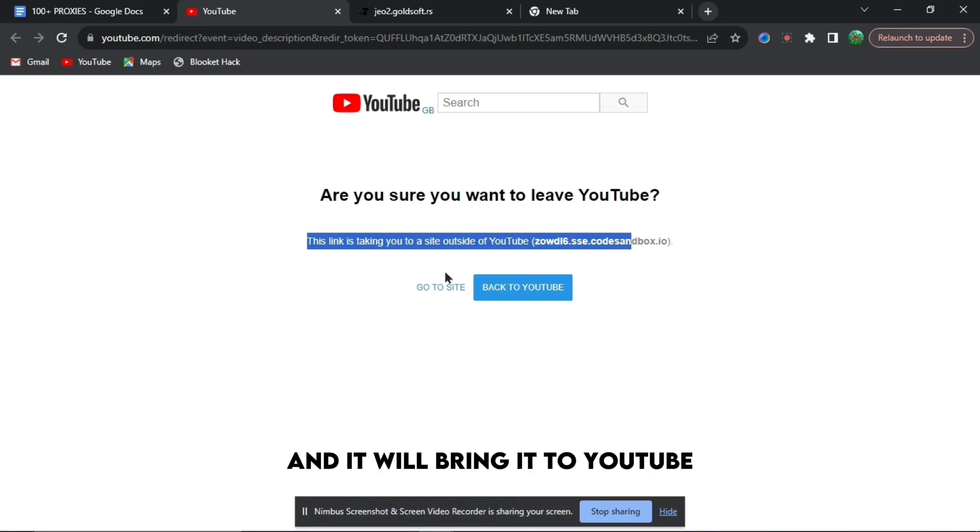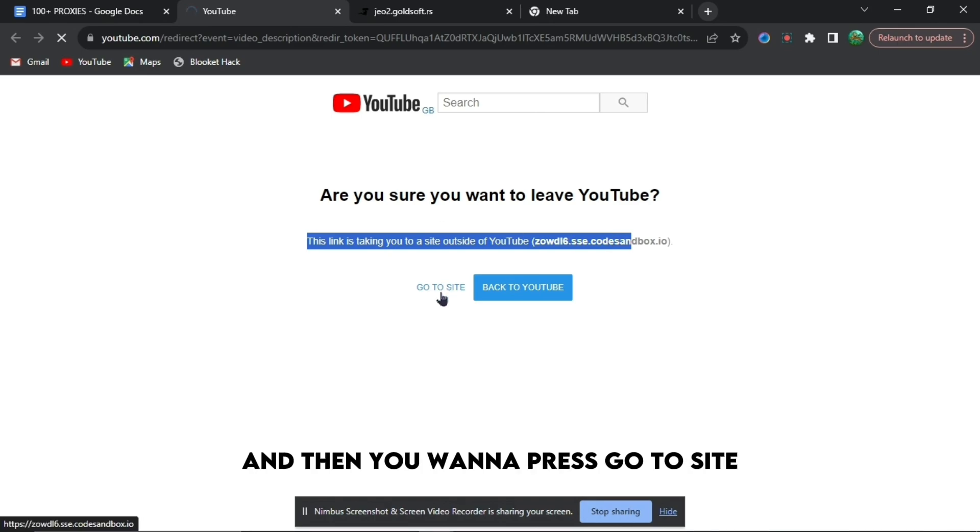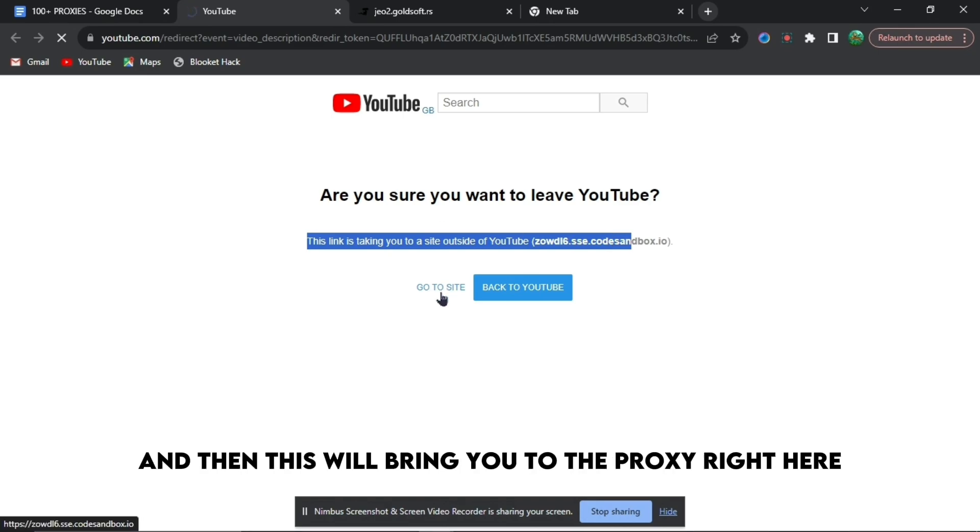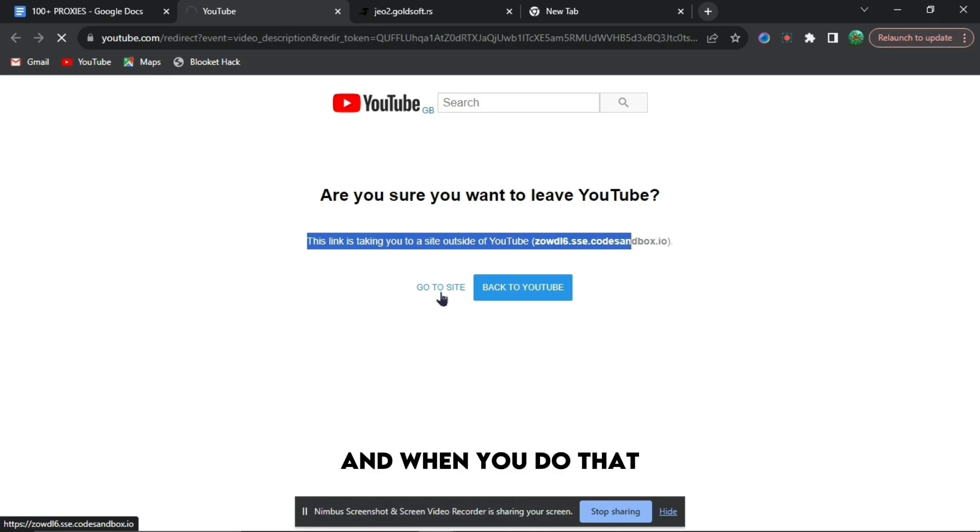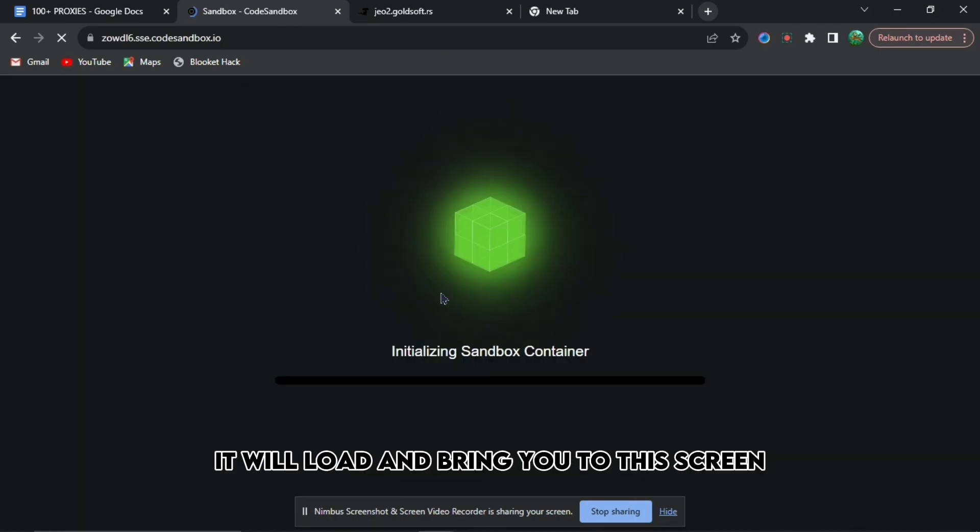You want to press go to site and then this will bring you to the proxy right here. When you do that, it will load and bring you to this screen.